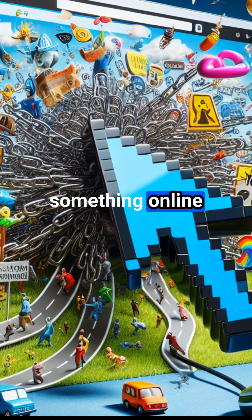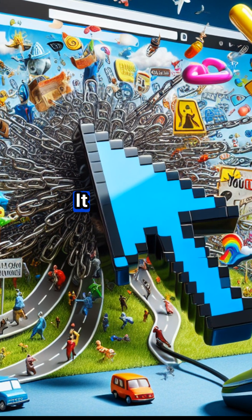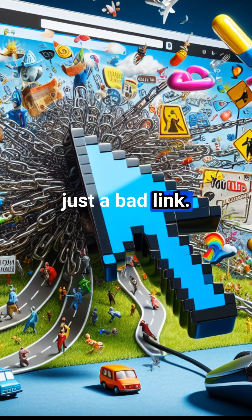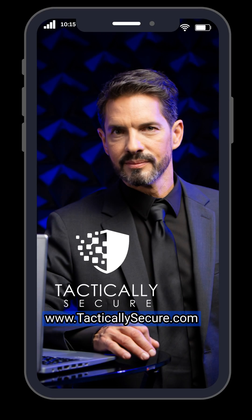Ever click something online and end up somewhere you didn't expect? It may have been more than just a bad link. Hi, I'm Matthew of TacticallySecure.com, and I make security simple.